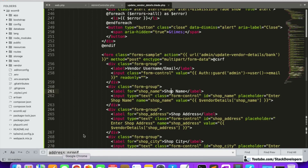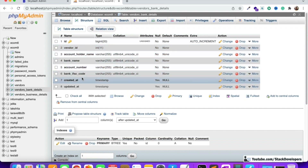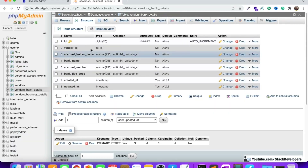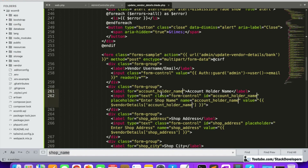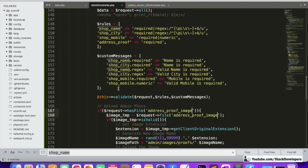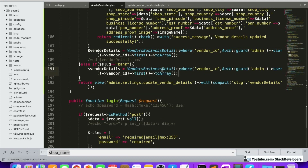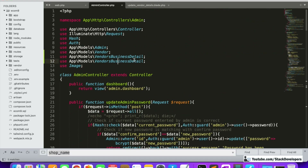After that we are going to add the fields. Let's check the fields of the bank — these are the fields: account holder name, bank name, account number, and bank IFSC code. We are going to get the vendor details from the VendorsBankDetail model, and we'll add that model at the top of the file as well.